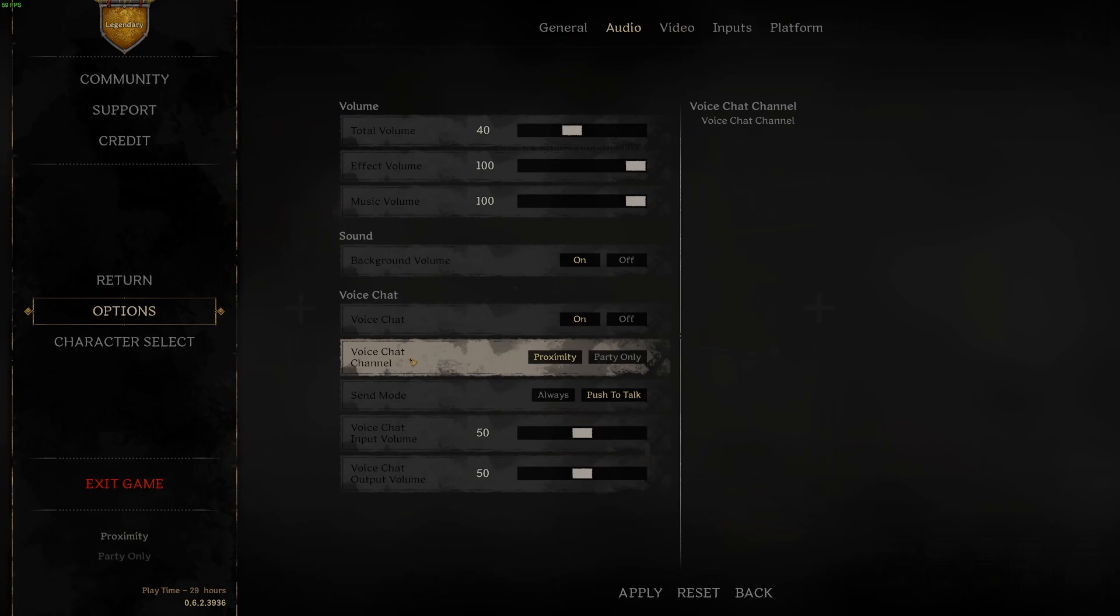Then we can move to voice chat channel and switch between proximity and party only. If you select proximity that means everybody in game in certain range will be able to hear you. If you select party only, only your party will be able to hear you.